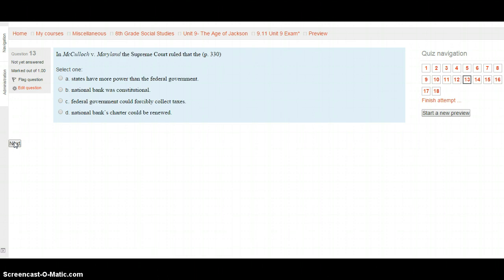Question 13: In McCulloch v. Maryland, the Supreme Court ruled that the — page 330. A. States had more power than the federal government. B. National Bank was constitutional. C. Federal government could forcibly collect taxes. Or D. National Bank's charter should be renewed. Select your choice from the answers presented here after looking on page 330, and click Next.